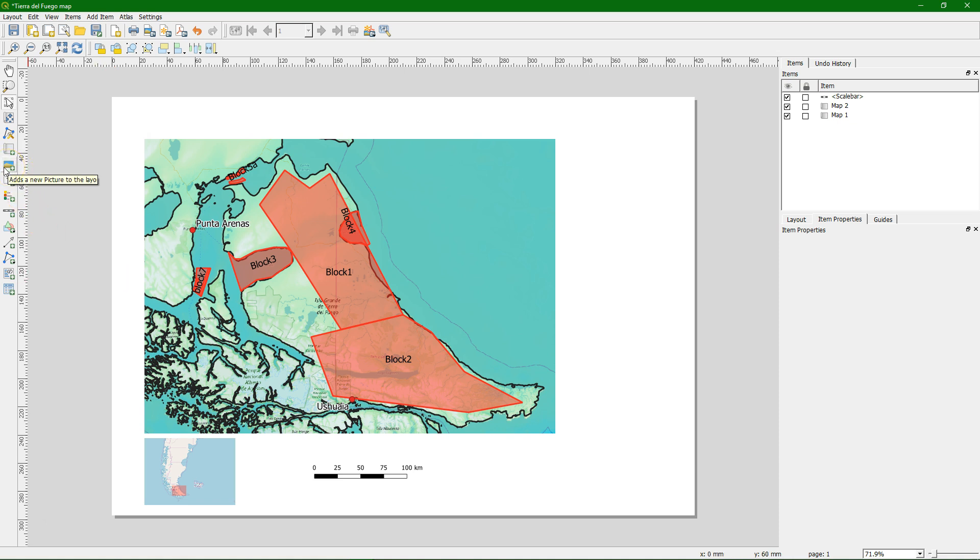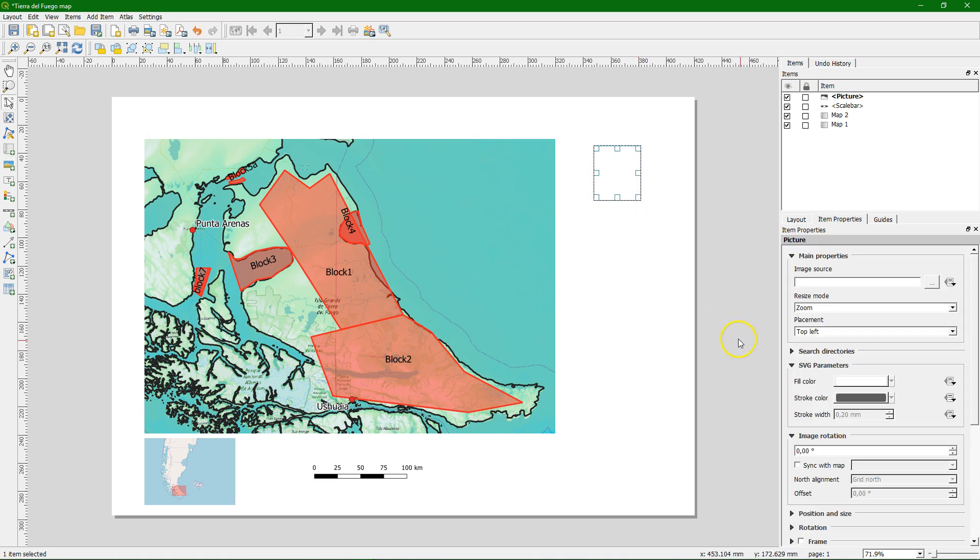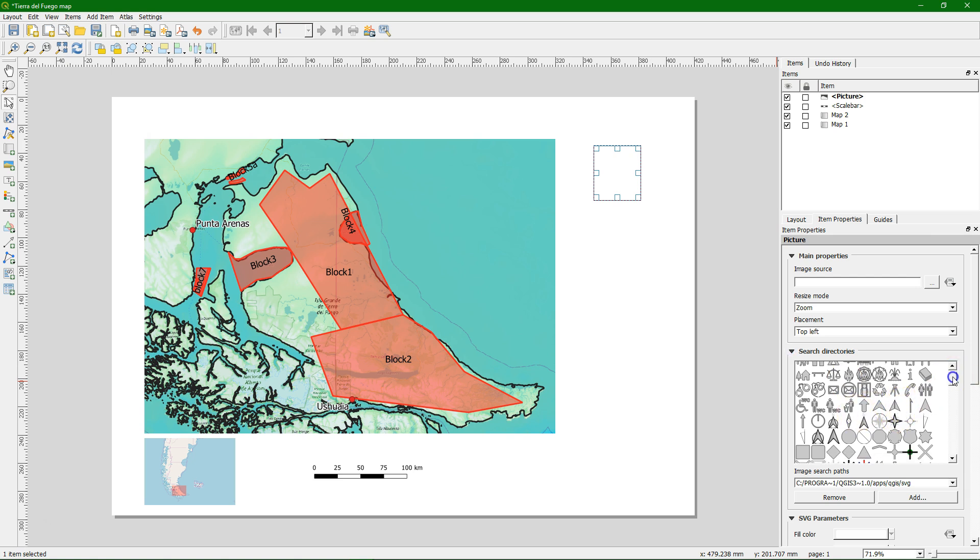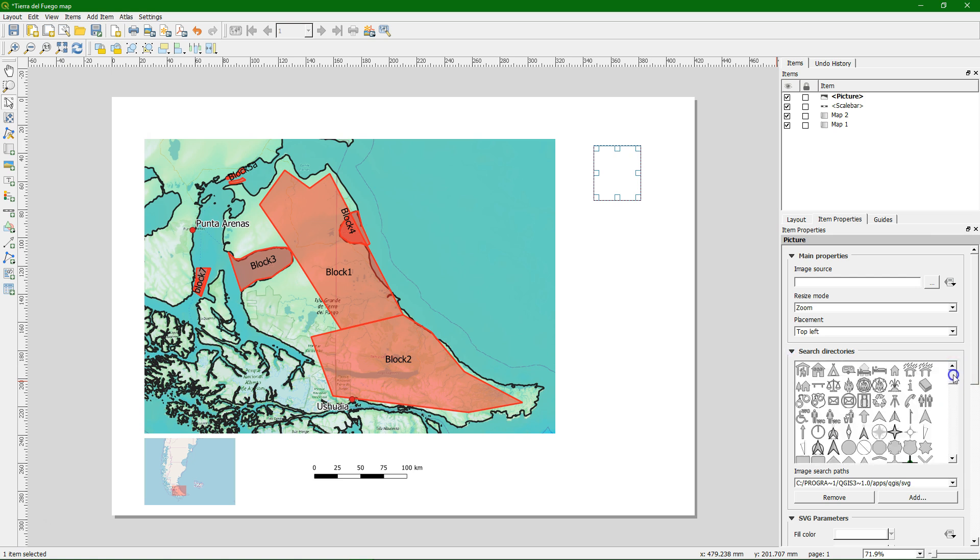Now what we also need is a north arrow and we can add it as a picture. So this adds a picture. Here you see arrows but these are connector arrows for flowcharts. So we use this one. We can place a north arrow here. And we click here on search directories and there we have different options for north arrows. Let's use this one.